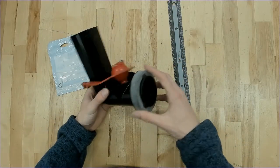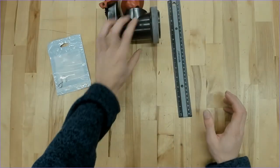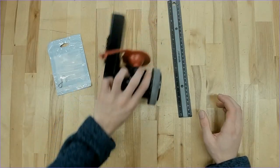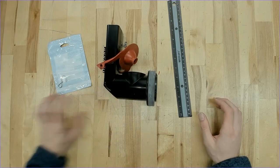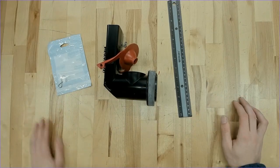And once again, this is the Kohler 1078578 flush valve assembly kit.